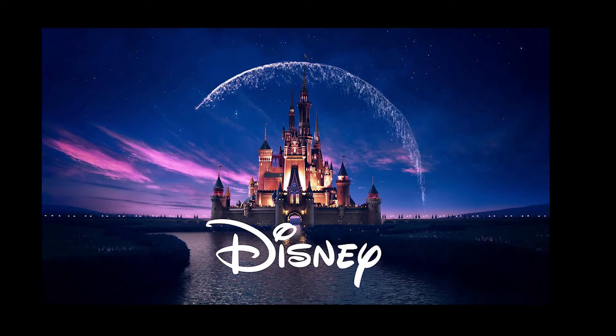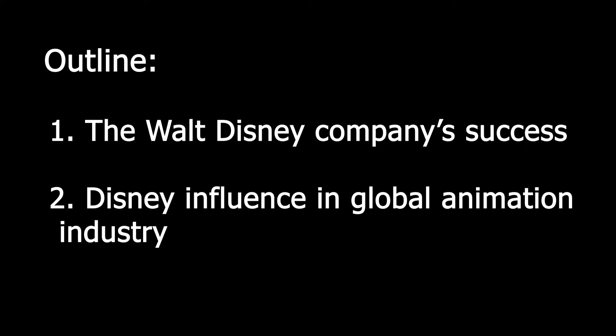Therefore, this video essay will explore to what extent Disney's animation affects and restricts the innovation in the global animation industry.